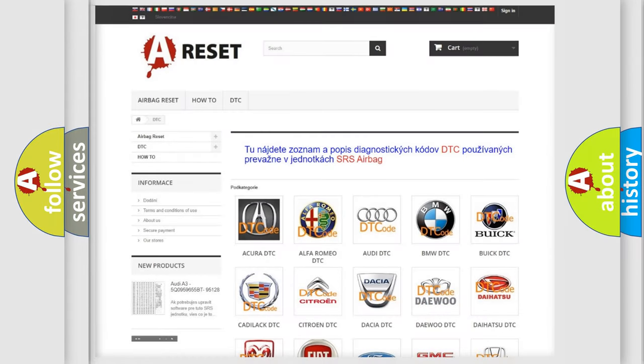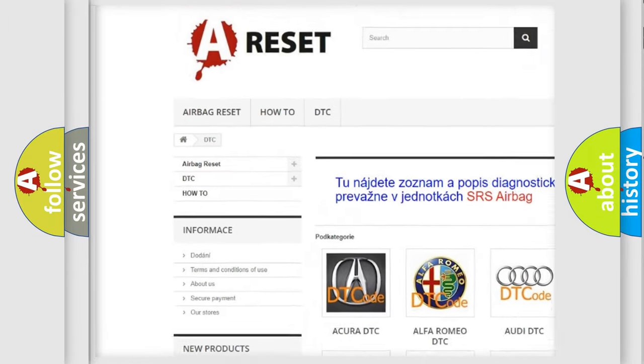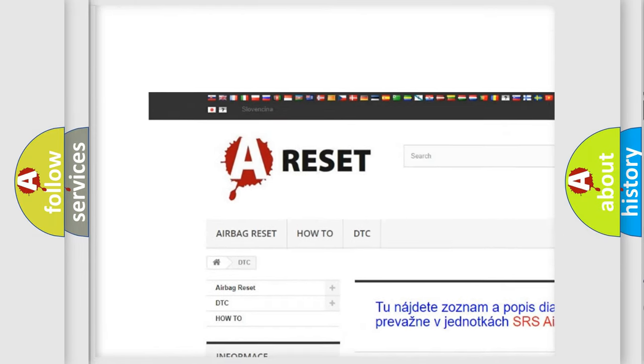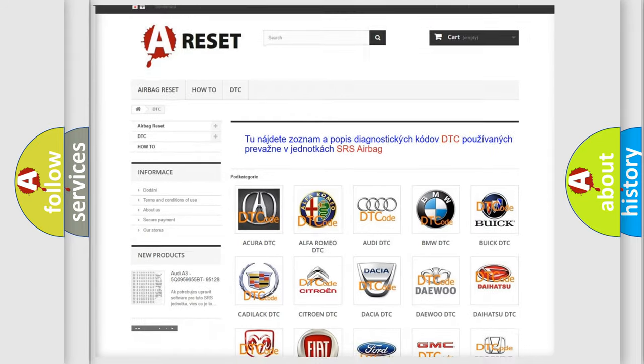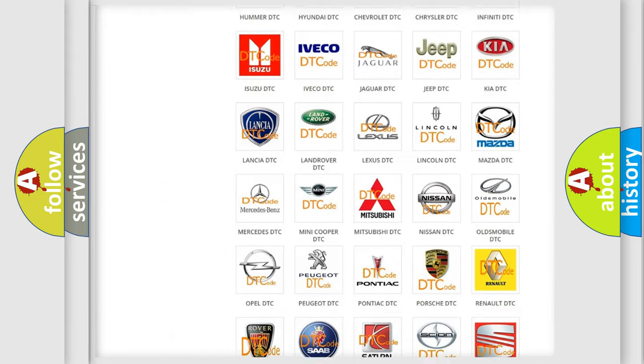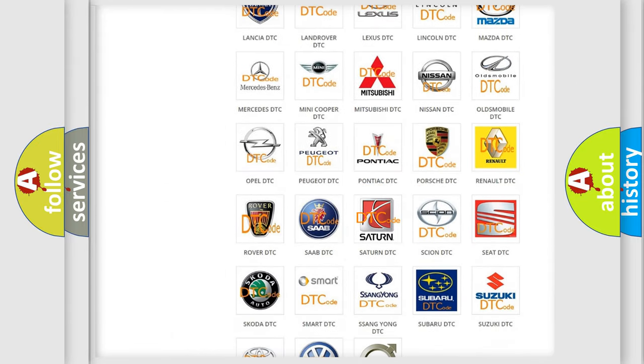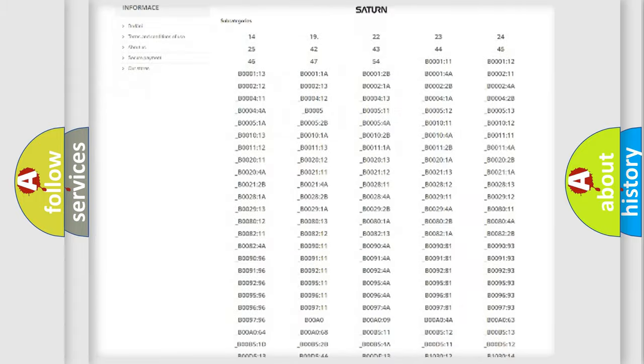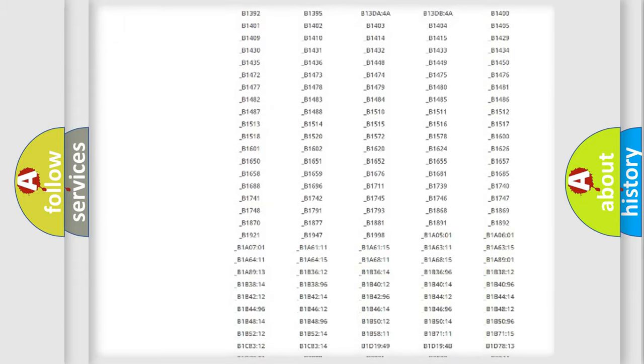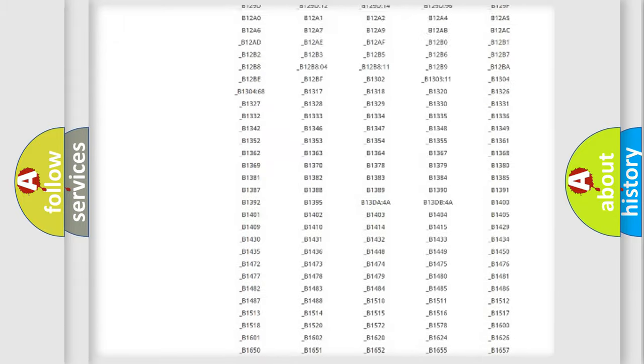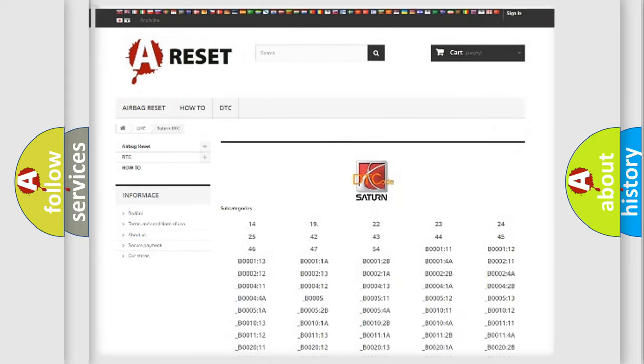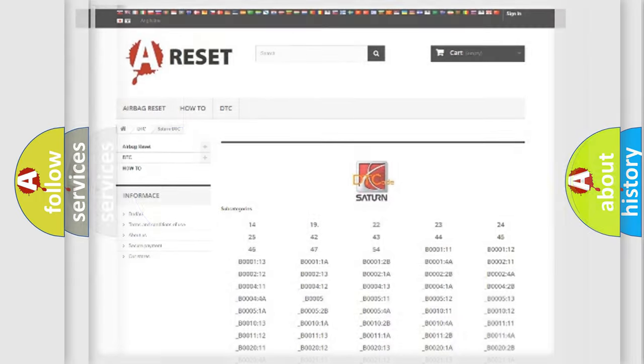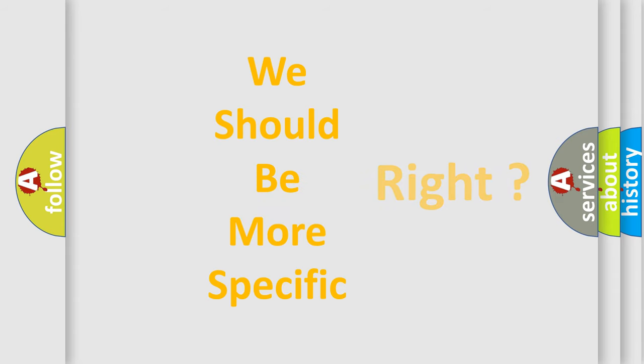Our website airbagreset.sk produces useful videos for you. You do not have to go through the OBD2 protocol anymore to know how to troubleshoot any car breakdown. You will find all the diagnostic codes that can be diagnosed in Saturn vehicles, and many other useful things. The following demonstration will help you look into the world of software for car control units.